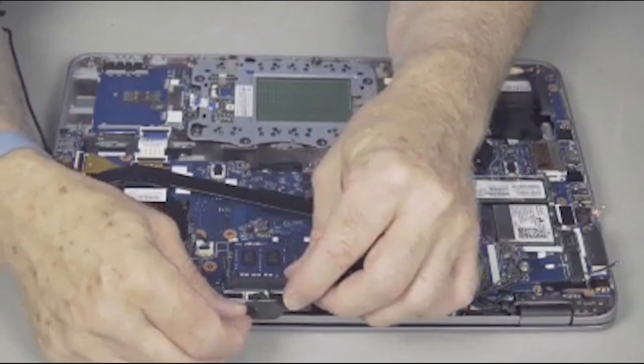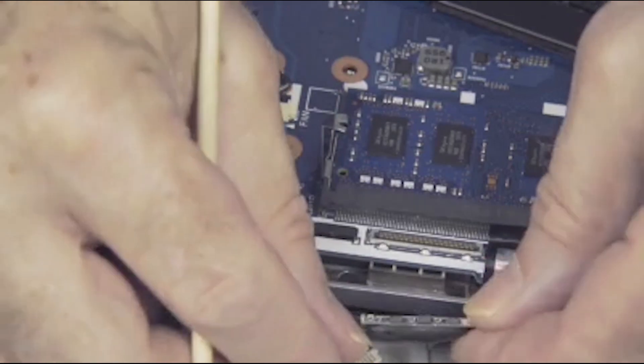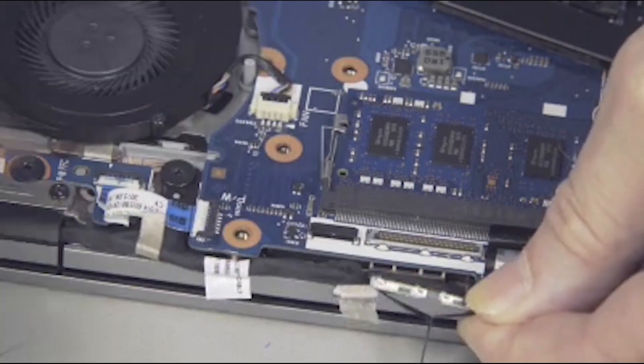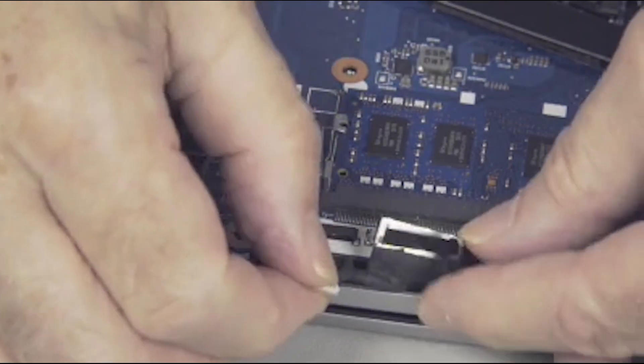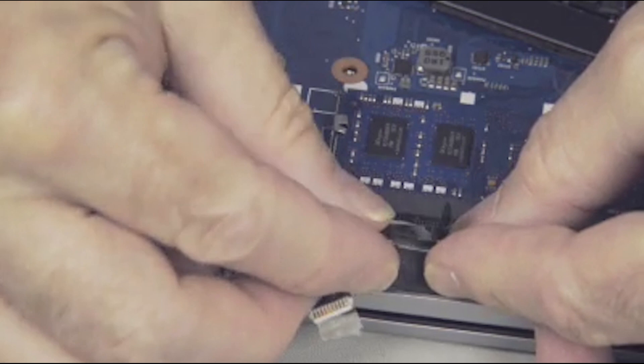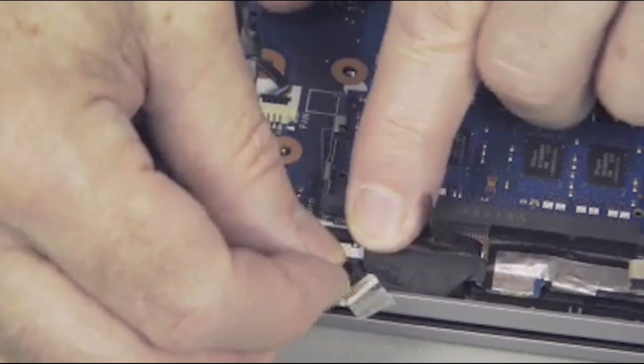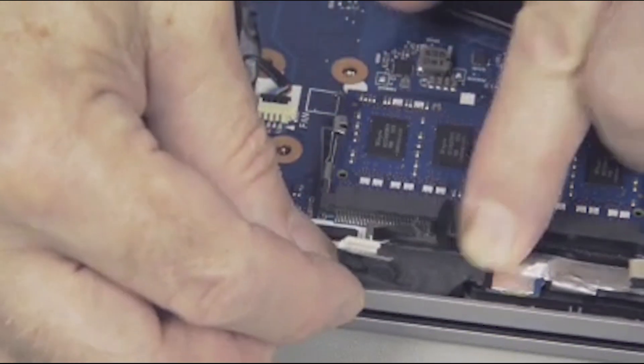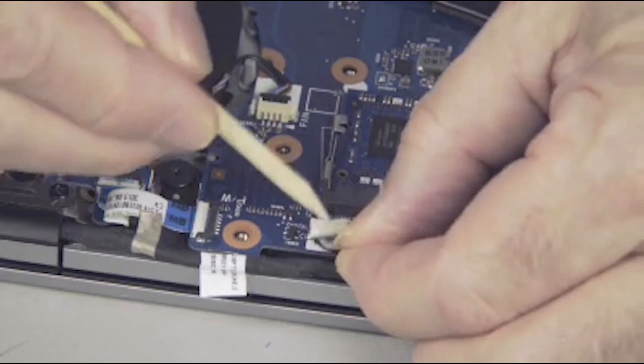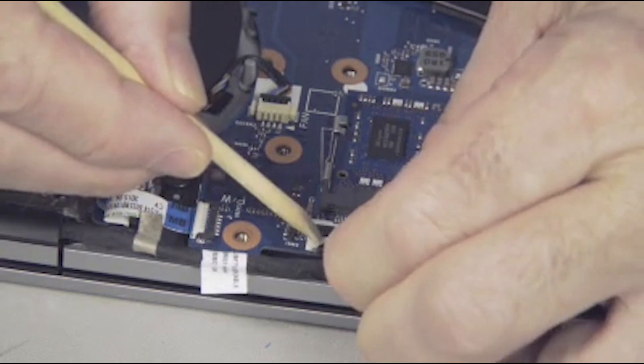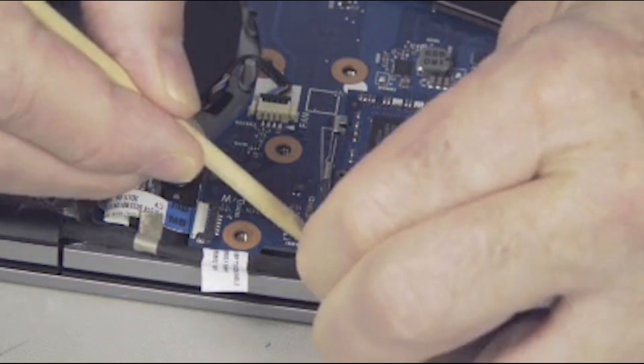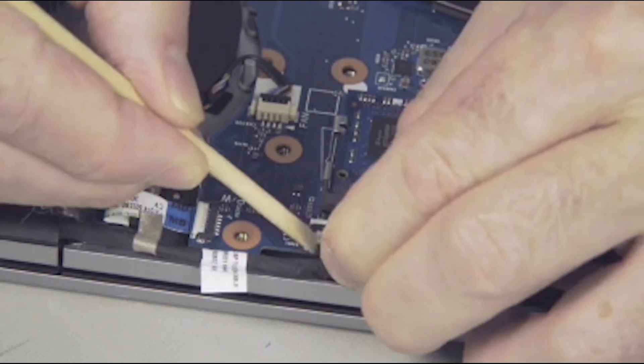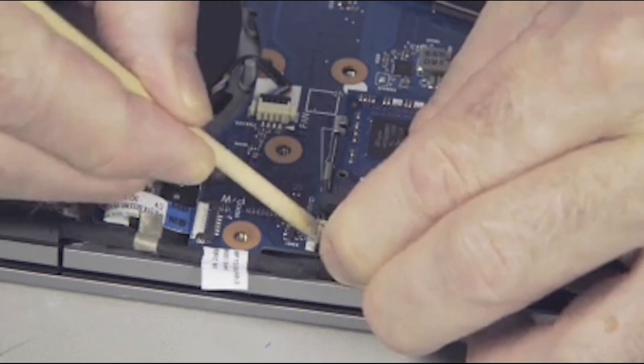Connect one to two display panel cable connectors to the system board and tuck the cable into the routing channel in the top cover. Note, touchscreen models use display panel cables with two connectors. Non-touch use only one connector.